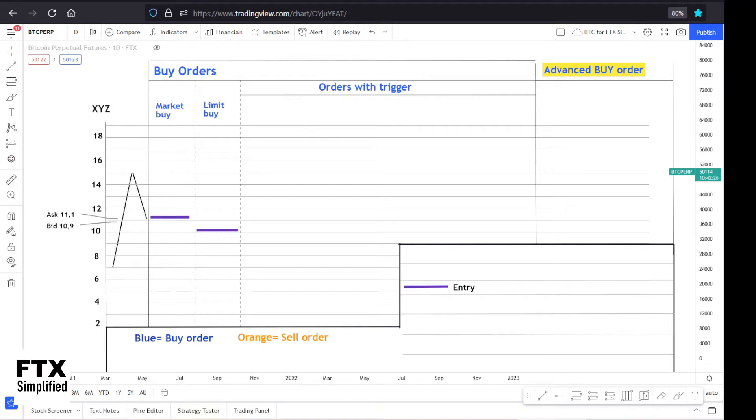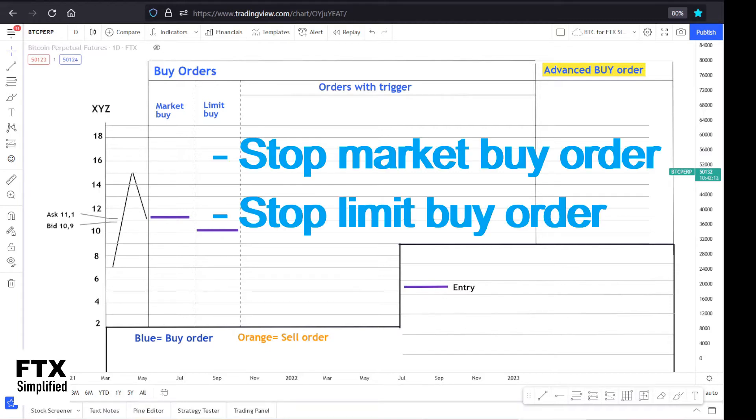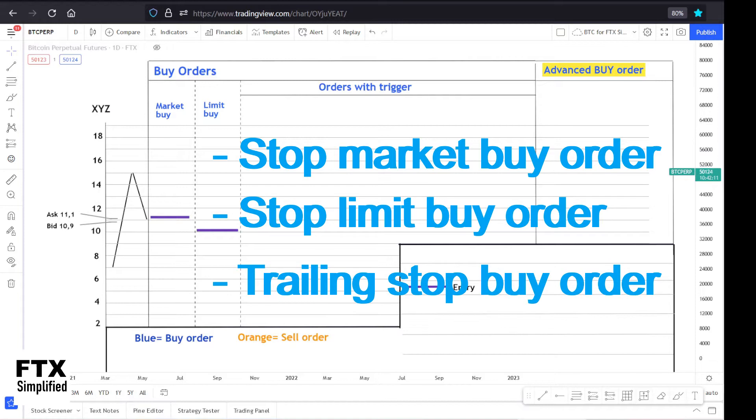Welcome, my name is Marcel from FTX Simplified, the channel which will simplify everything from the FTX crypto exchange. Today I want to discuss the stop loss buy orders, and there are three types: the stop market, the stop limit, and the trailing stop. You could use the timestamps in the description.